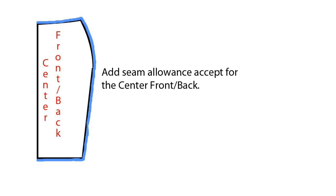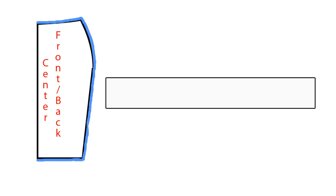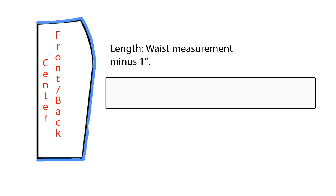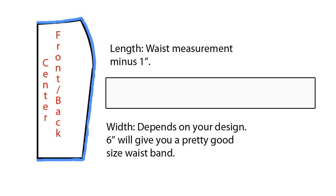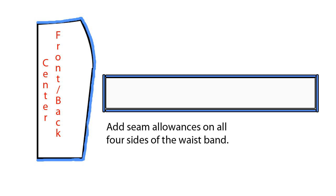The waistband is pretty easy to draft. You'll draw a rectangle that is the measurement of your waist minus one inch. The width can be any number you like, just keep in mind that the wider the width is, the thicker the waistband will be. Now add seam allowances on all four sides of the waistband.